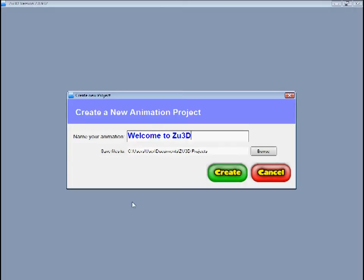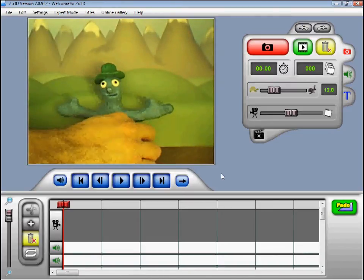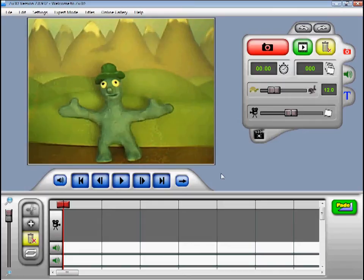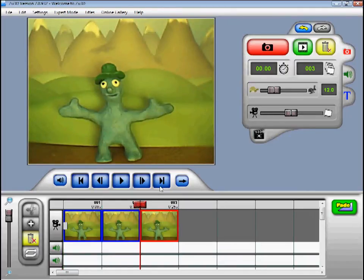Here we can see the main Zoo3D interface. I have set my character up in front of the background and positioned my webcam to look at him. We are now ready to start animating. You can take frames by pressing the red button here. Frames are the individual pictures which make up your animation. You can also take frames by pressing the buttons 1 to 9 on your keyboard. Number 1 will take 1 frame, 2 will take 2 frames and so on. If I press number 2, Zoo3D has taken 2 more frames and added them to the animation.